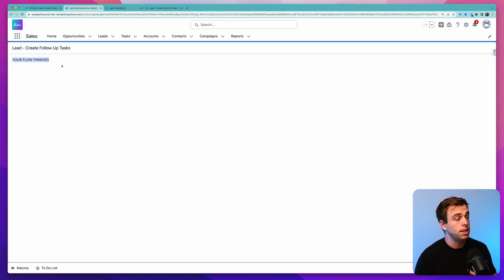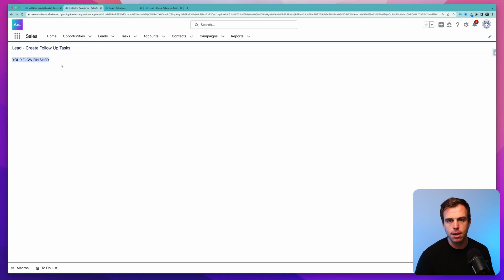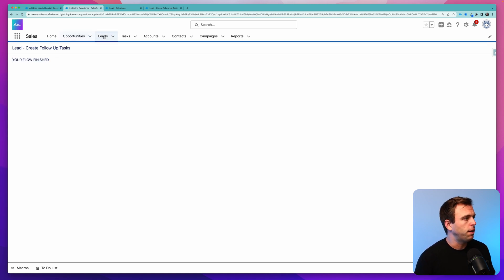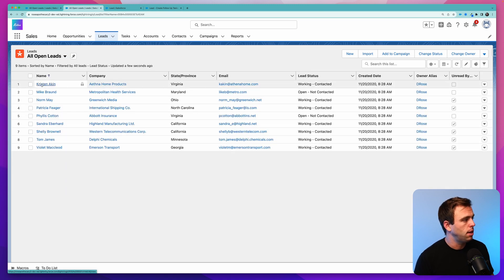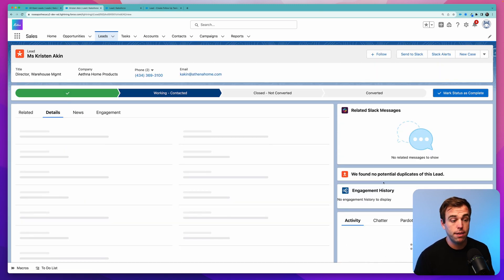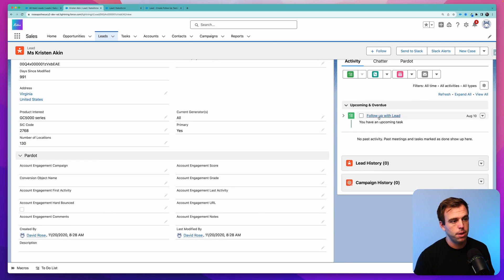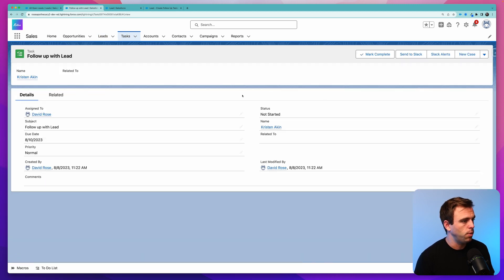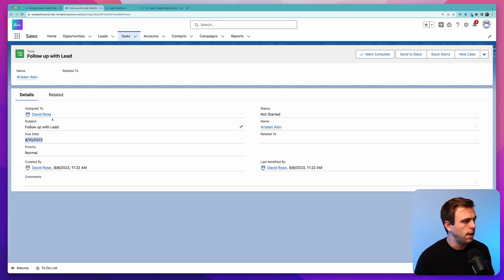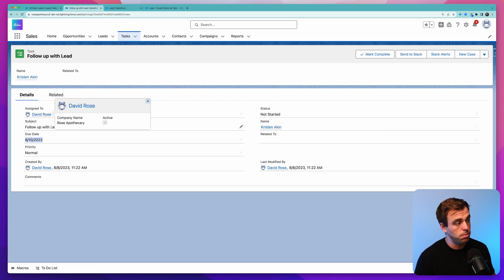Now you can see that the default message of your flow finished has shown. It's not the nicest way to end a screen flow. It'd be better to have a completion screen, something along those lines. But this is fine for now. Now, if we come back to our list of leads, let's take a look at one of them and see if we have that task that's been created. There it is. Follow-up with lead. If we click into that, we can see that that is due on the 10th, and today is the 8th. So it's due in two days, which is perfect. It's related to our lead here, and it's assigned to me. I'm logged in as David Rose right now.